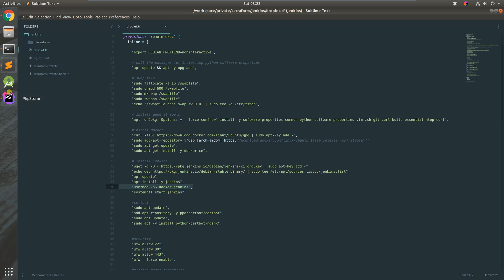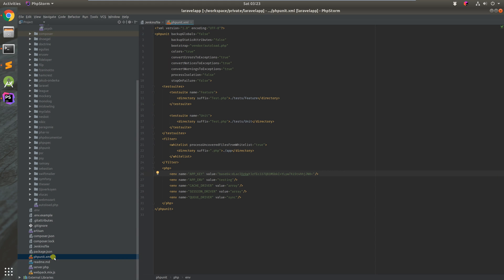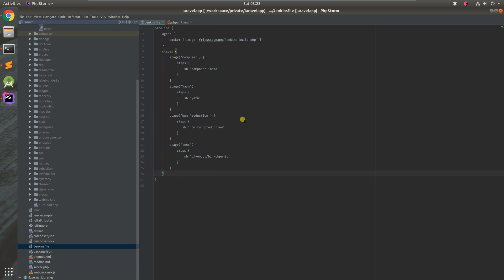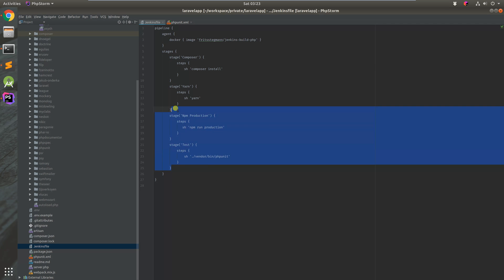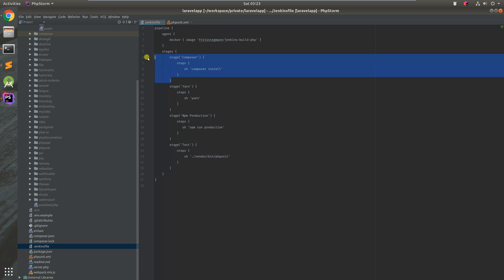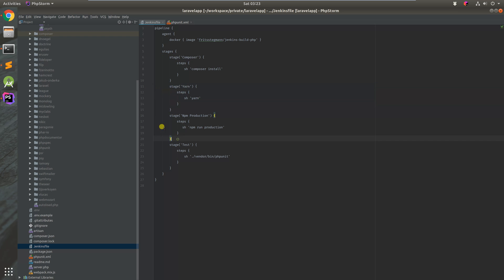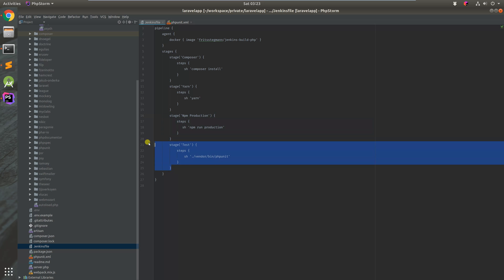Last, the Jenkins file. We set the agents to a Docker image where all these commands will run, fetch the PHP files, fetch the node module files, build the JavaScript and the CSS, and then do a simple unit test.